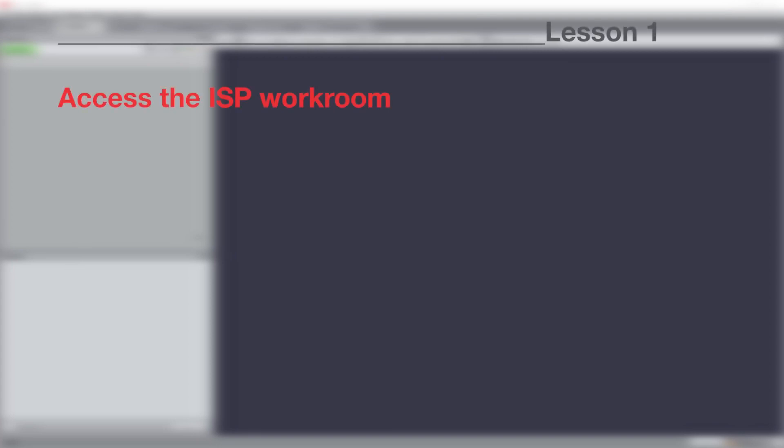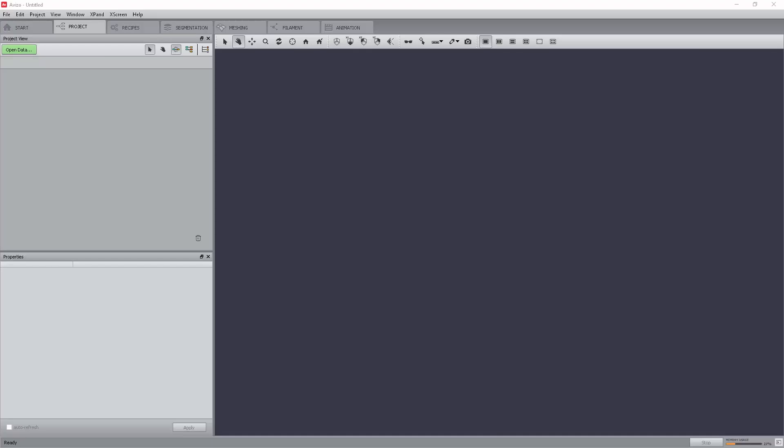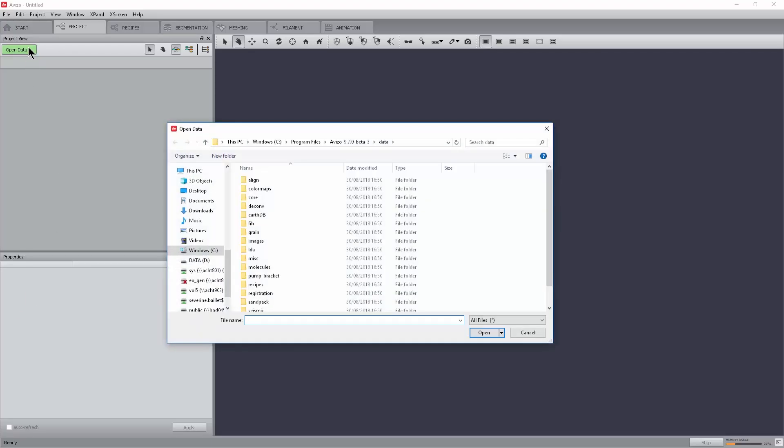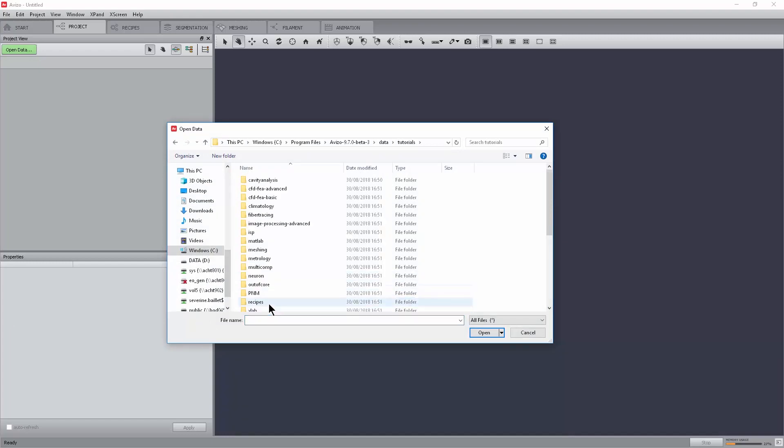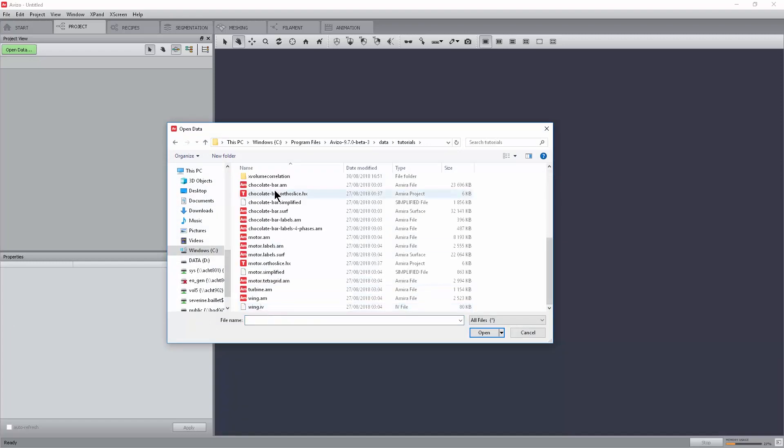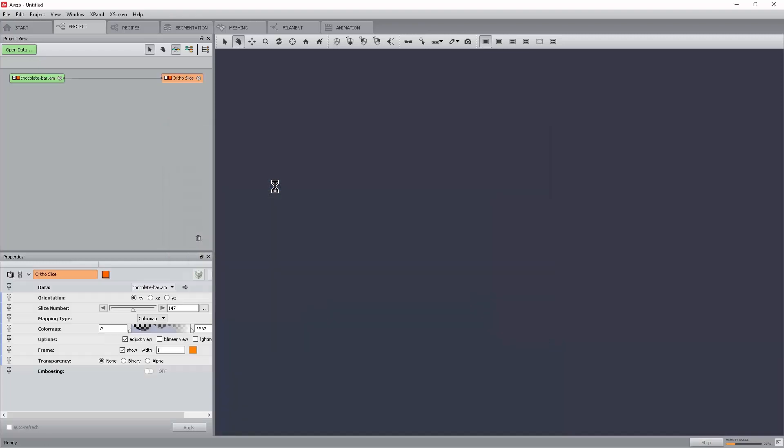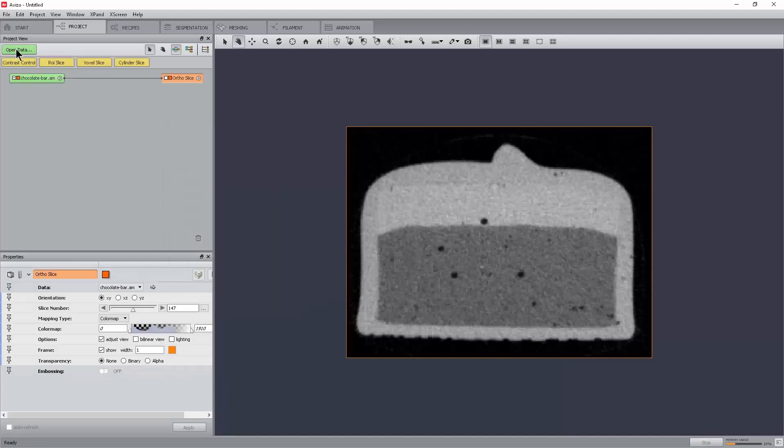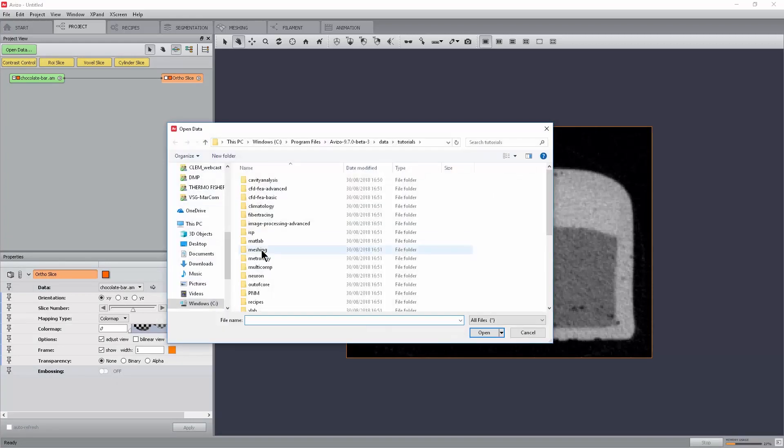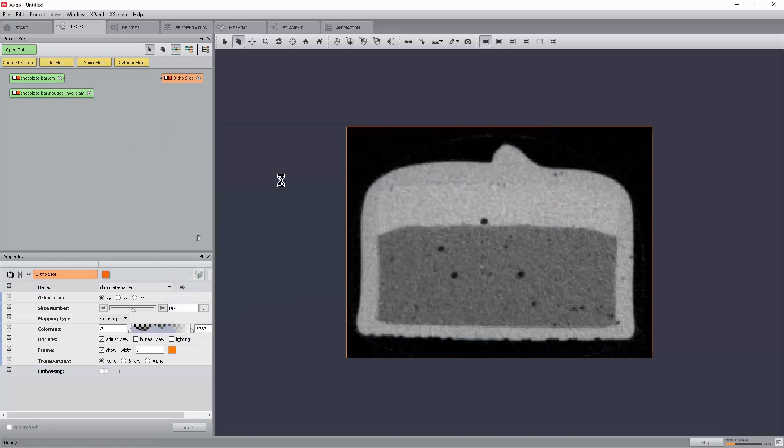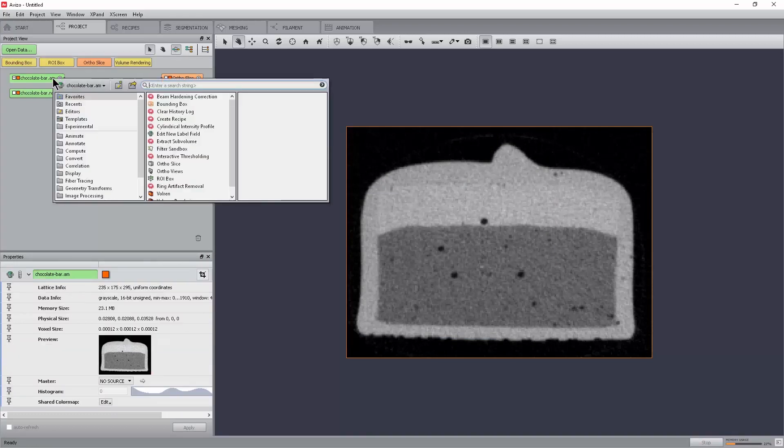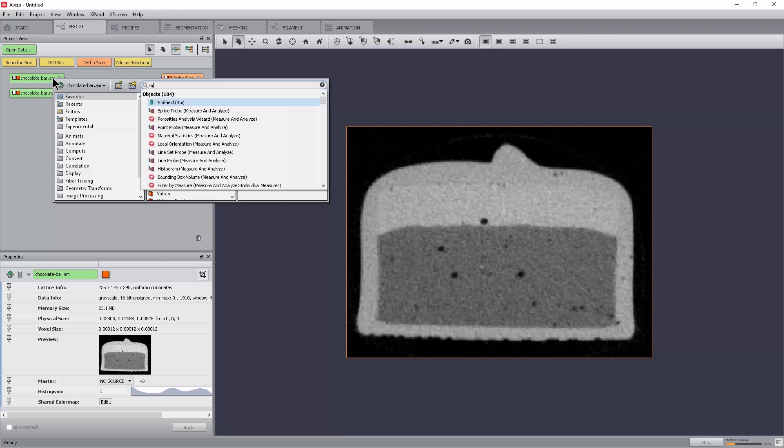First, we will see how to open the Image Stack Processing Workroom from the main project workroom. From the main Aviso project workroom, open the data chocolatebar.am from the Tutorials folder and chocolatebar.nougat.invert.am from the ISP folder. Right-click on the chocolatebar.am data module displayed in the pool and select Image Stack Processing from the object pop-up.